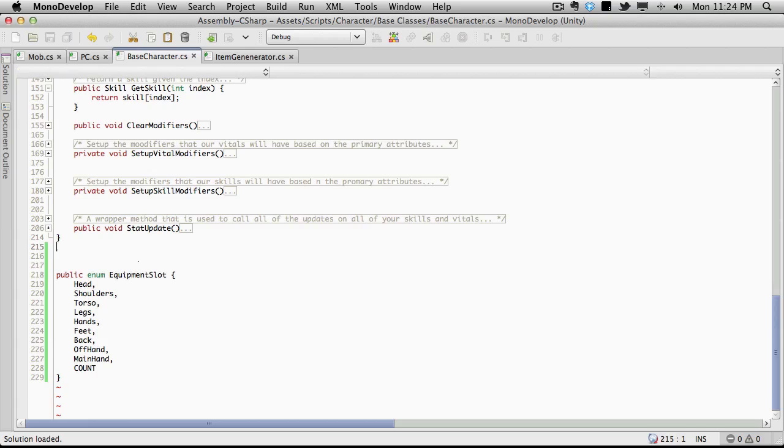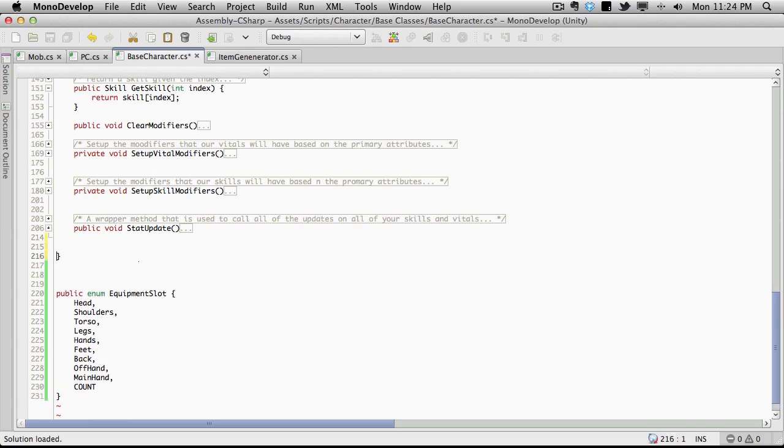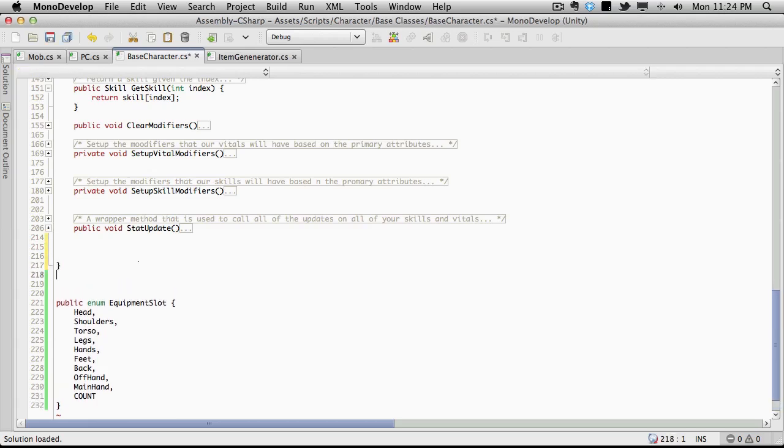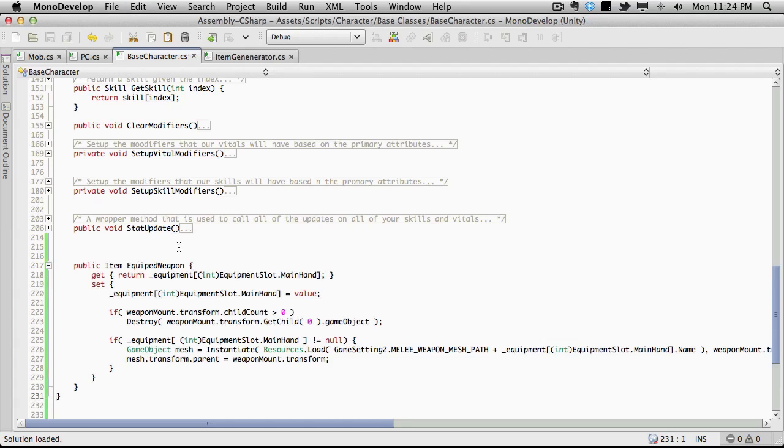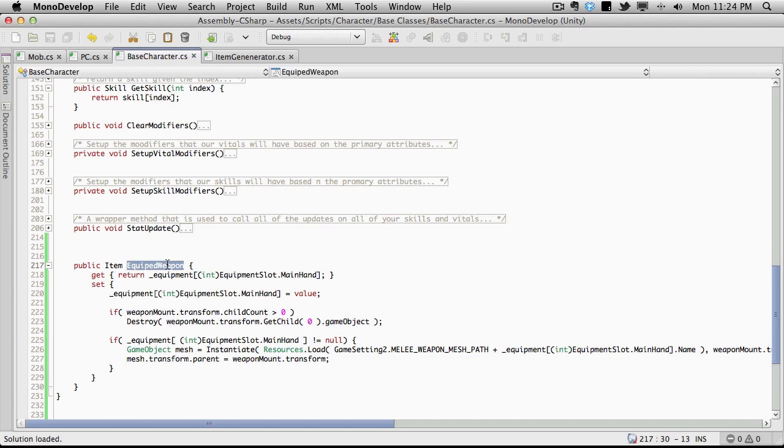I'm going to come all the way down to the bottom right before our enumeration and make sure it's right before this closing parenthesis for the class. I'm going to paste it in here. And it is public, so we don't have to worry about this protection level. And it's called Equip Weapon.